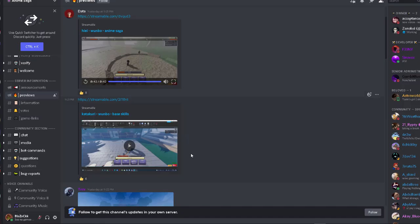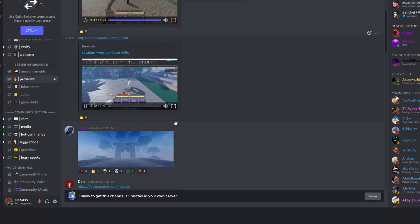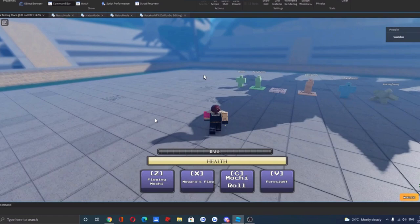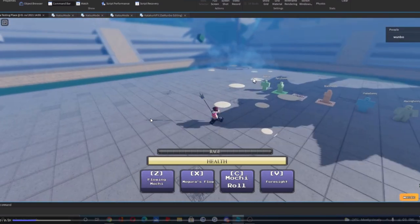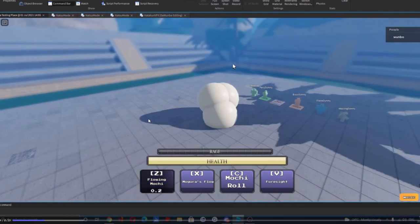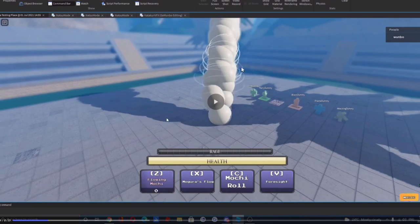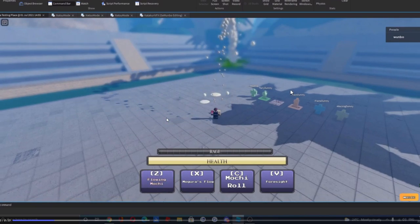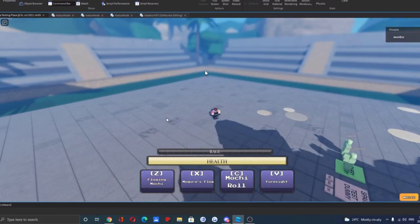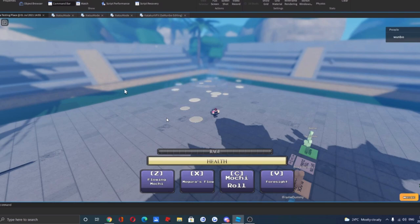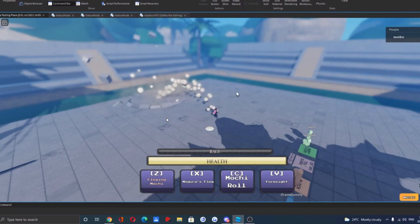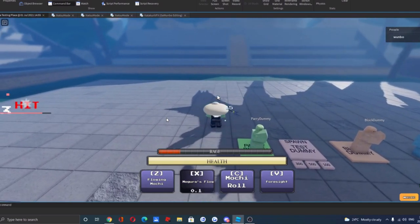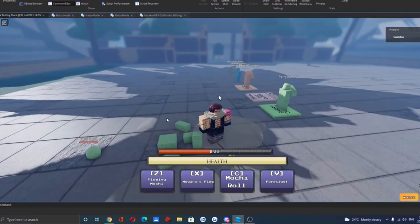Let's see another - Katakuri, okay one of the best One Piece characters ever made. Damn so much music in the background. Okay so that's his Mochi power, Flowing Mochi. Okay that's a good combo.